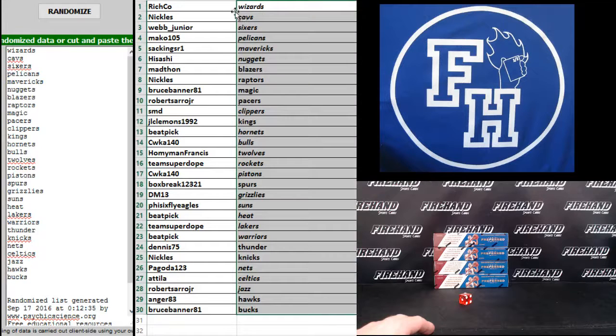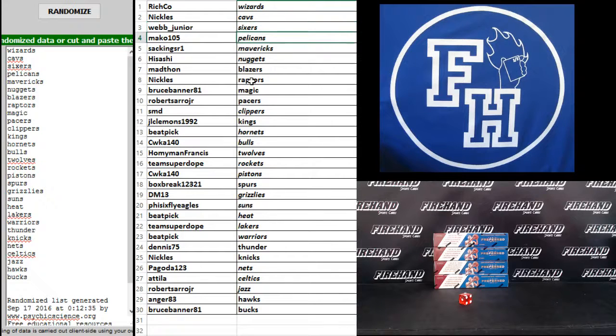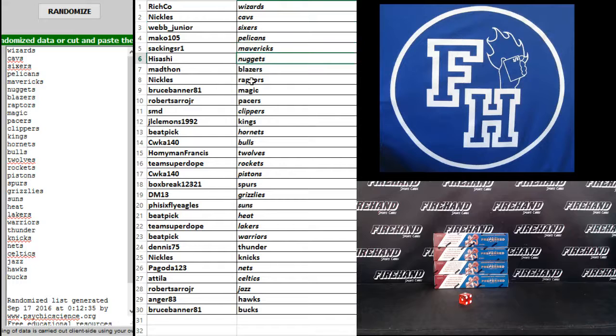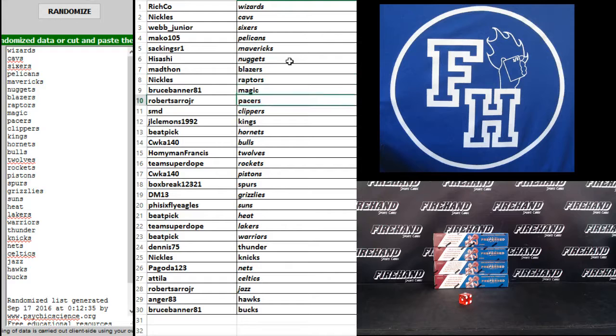All right. Richcoe: Wizards. Nichols: Cavs. Webb Jr: Sixers. Mako 105: Pelicans. Sack Kings are one: Mavericks. Hasashi: Nuggets. Mad Thon: Blazers. Nichols: Raptors. Bruce Banner: Magic. Robert Cerro Jr: Pacers.